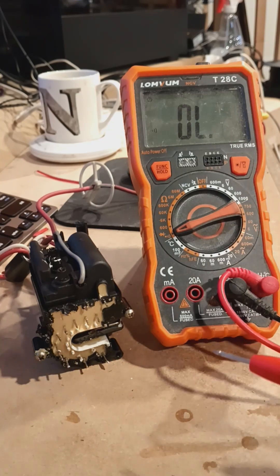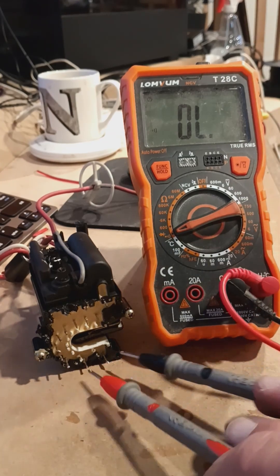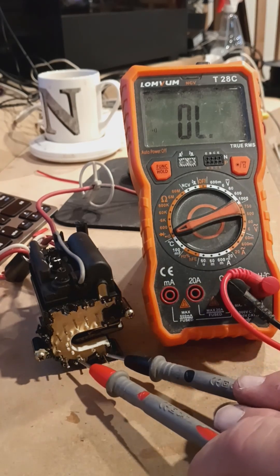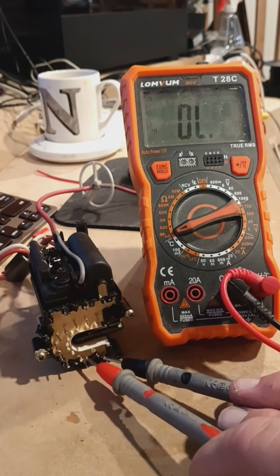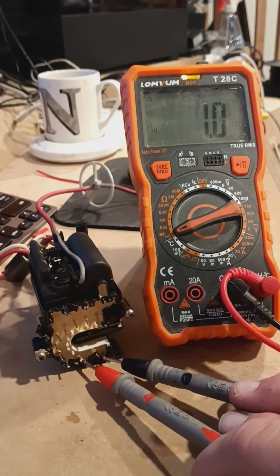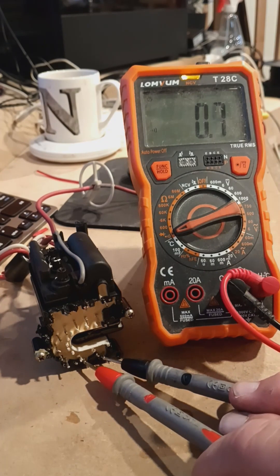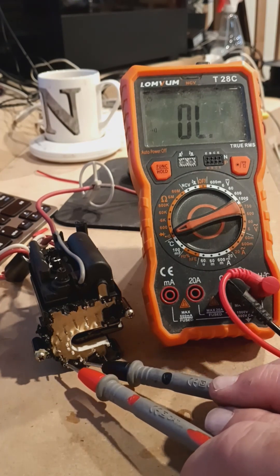You're going to take these and touch each one. You're going to get a reading. This one's obviously conductive together.